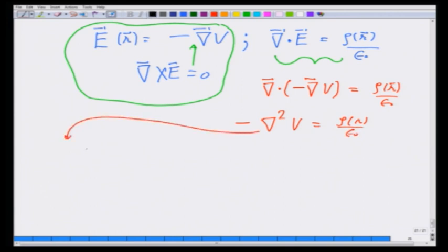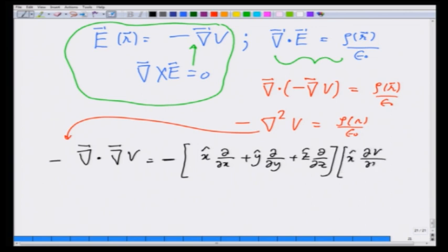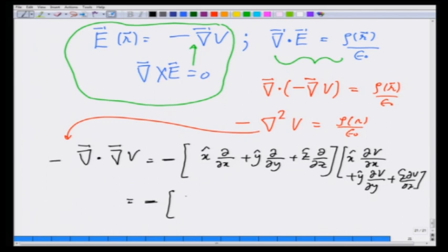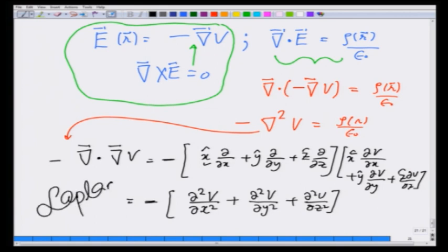Let us see what the del² operator is. Del dot del V, ignoring the minus sign for now, is (x̂ ∂/∂x + ŷ ∂/∂y + ẑ ∂/∂z) acting on (x̂ ∂V/∂x + ŷ ∂V/∂y + ẑ ∂V/∂z). This comes out to be a scalar: since x̂·x̂ gives 1 and x̂·ŷ gives 0, there are no cross terms, so we get ∂²V/∂x² plus ∂²V/∂y² plus ∂²V/∂z². This is known as the Laplacian of V.